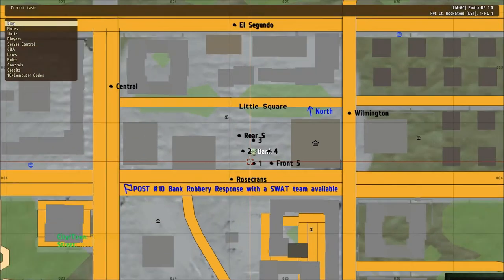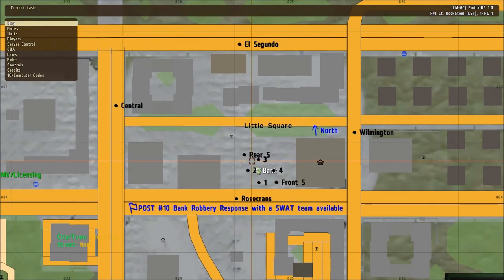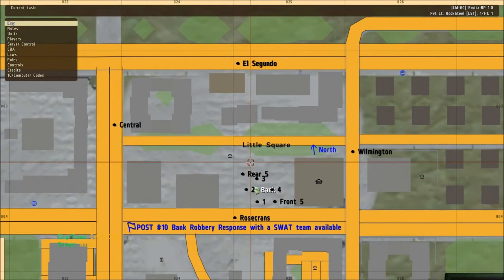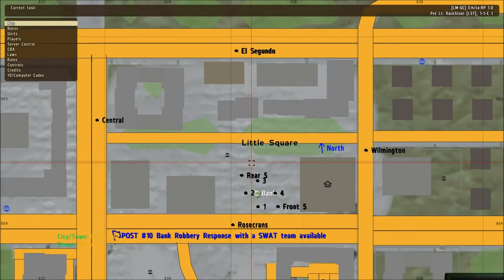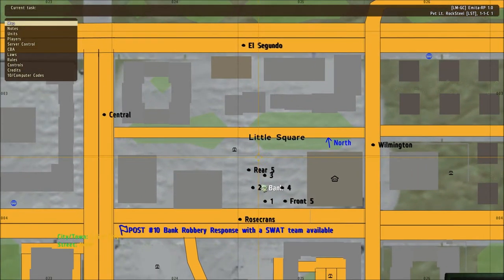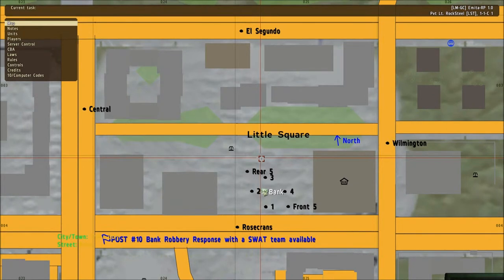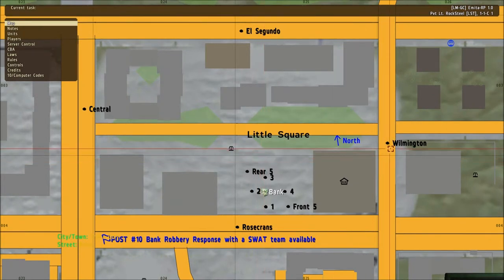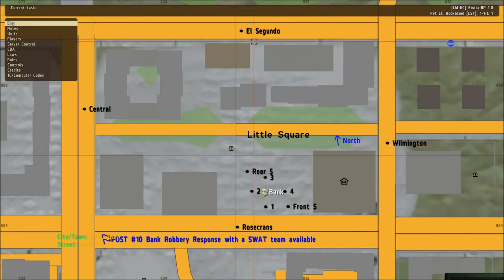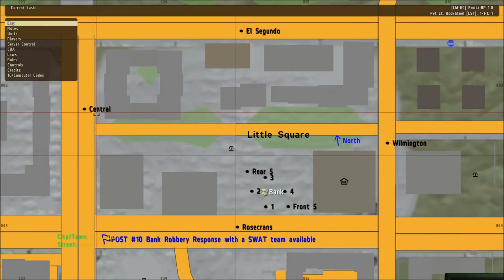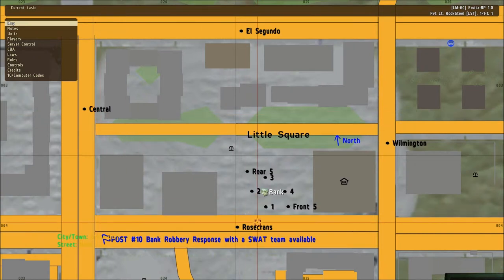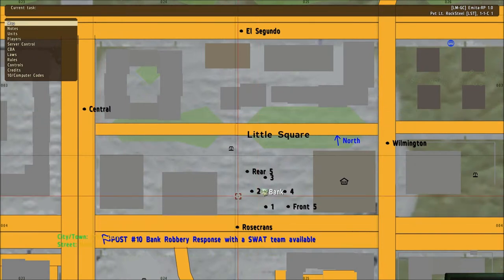I have the streets, the names of the streets marked on the map here. Wilmington to the east, El Segundo to the north, Central to the west, and Rosecrans is to the south.